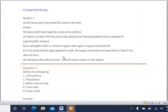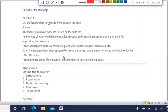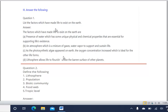The third section is 'Answer the Following Questions.' The first question asks: list the factors which have made life exist on Earth. The answer is given in four points. First: presence of water. Water is very important — without water, plants and animals cannot survive. Water has unique physical and chemical properties that are essential for supporting life.